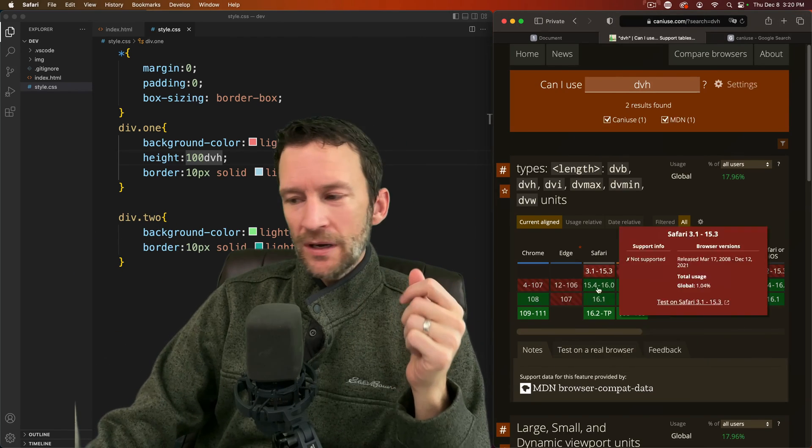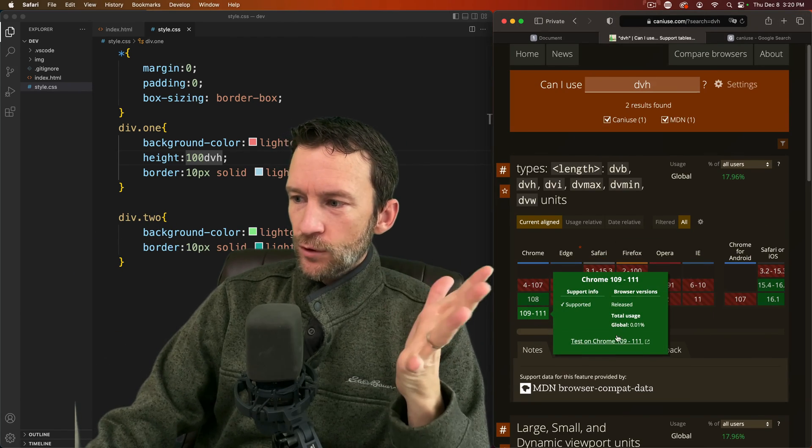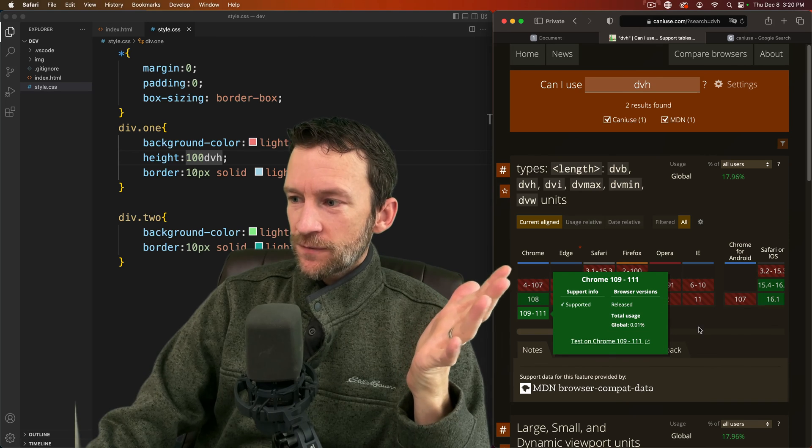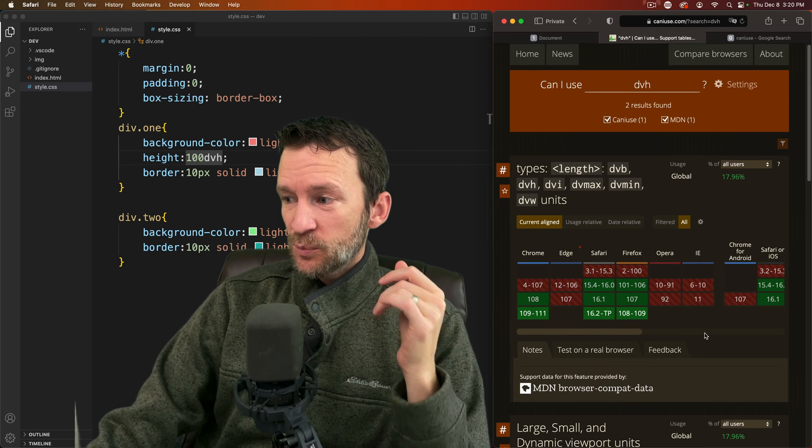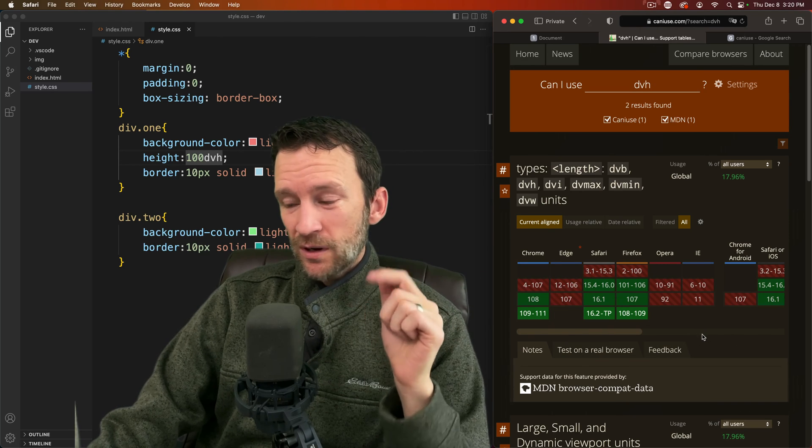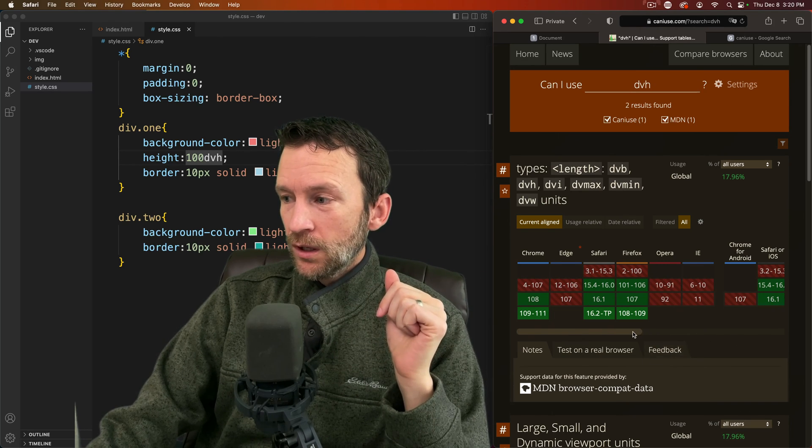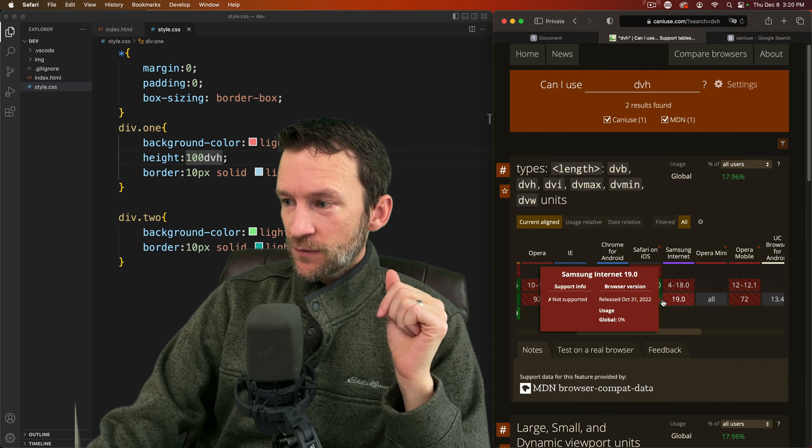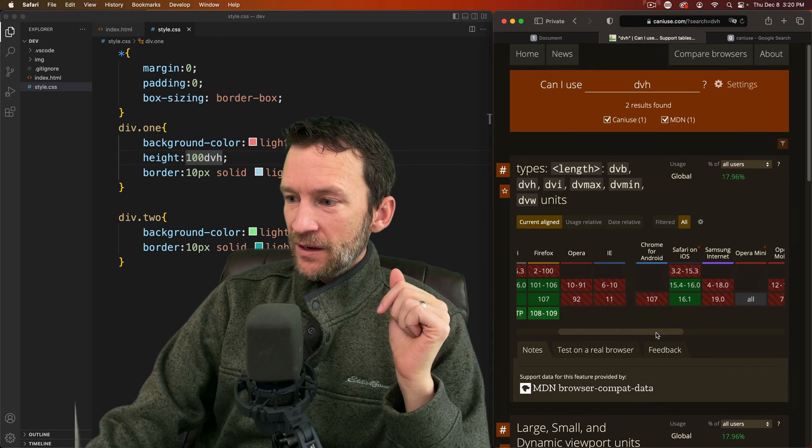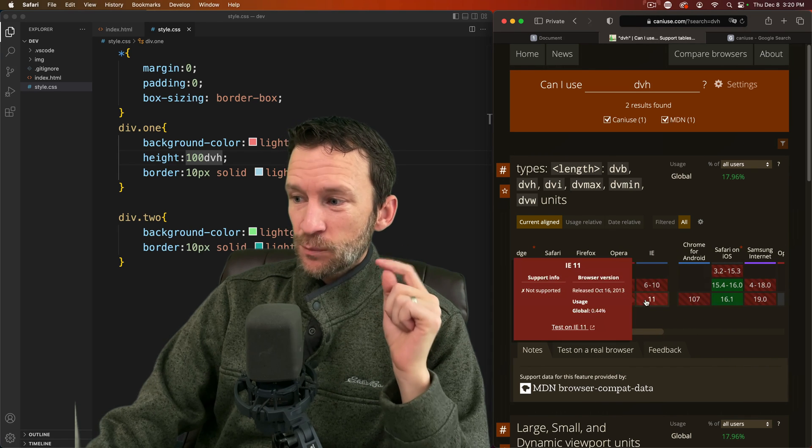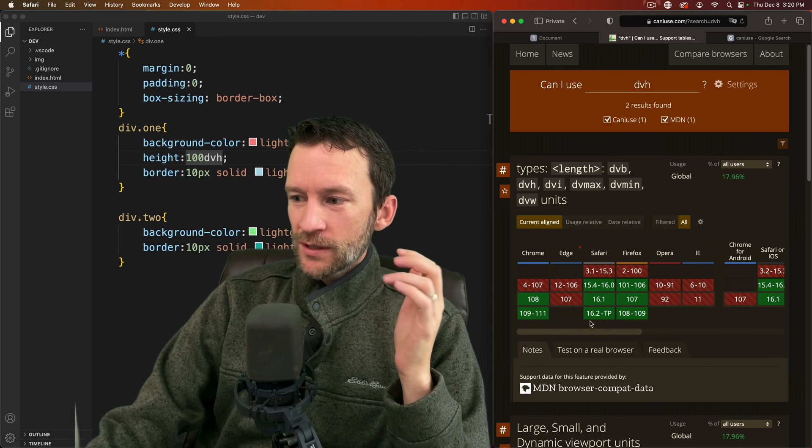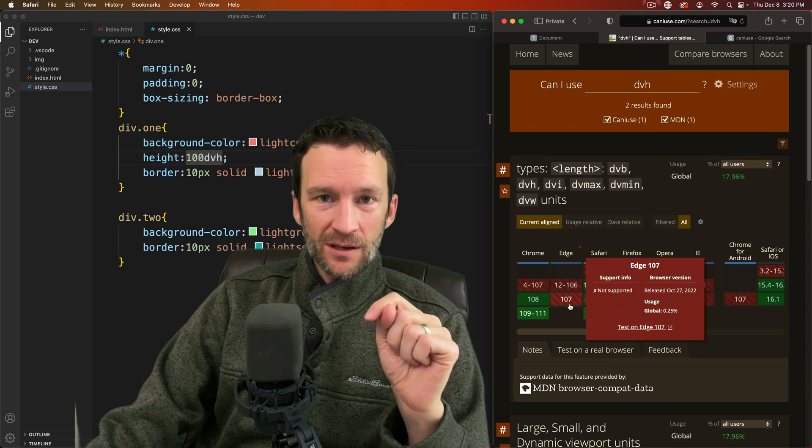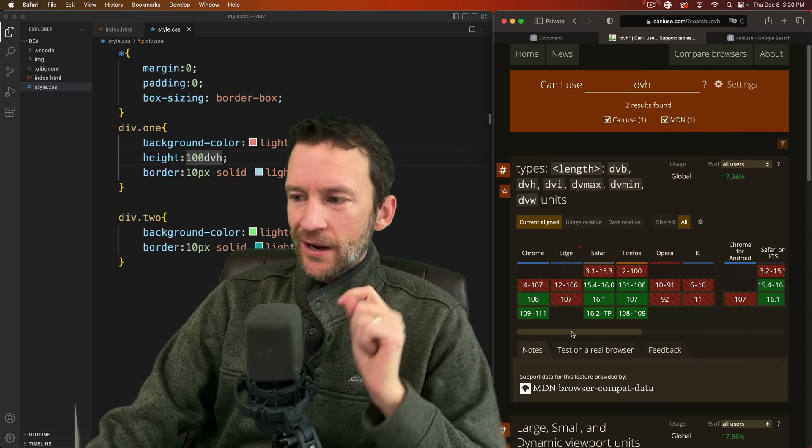Supported in Chrome, Safari, and Firefox. It's supported in mobile Safari but however it's not supported in Internet Explorer of course. However it's not supported in Edge either.